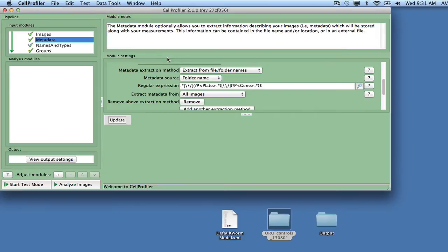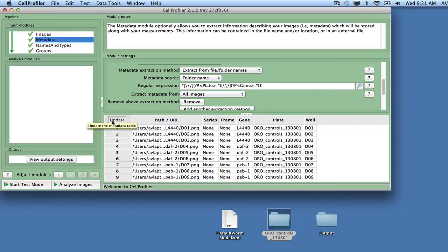Verify your metadata extraction using the Update button below the module settings to ensure that each input image from the images module is associated with the plate, gene, and well ID metadata.